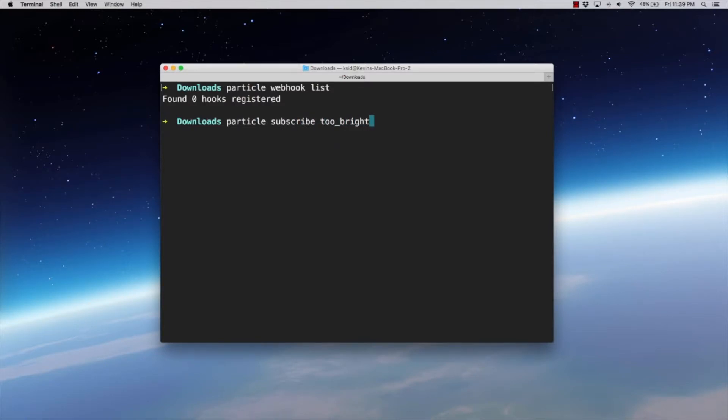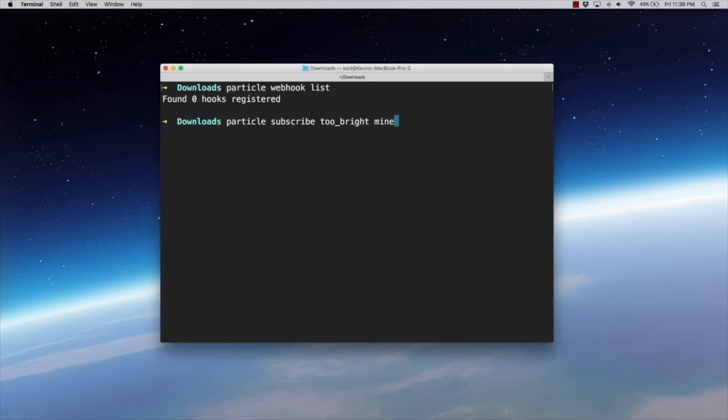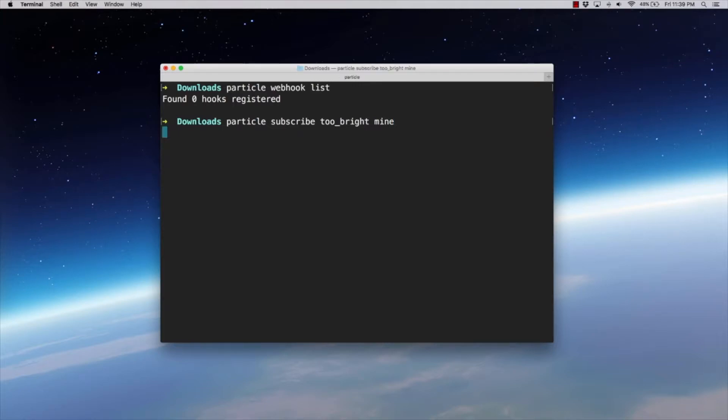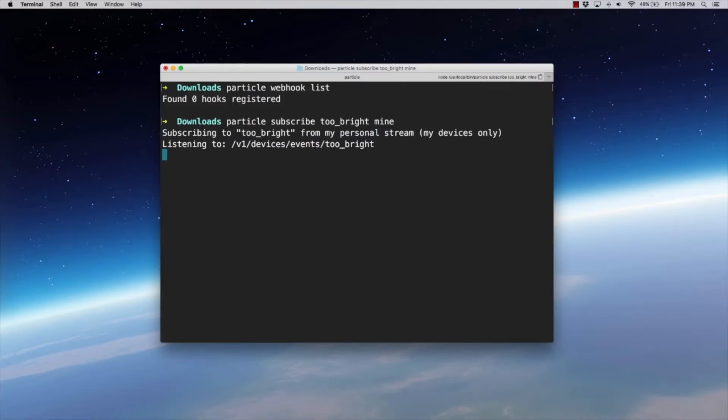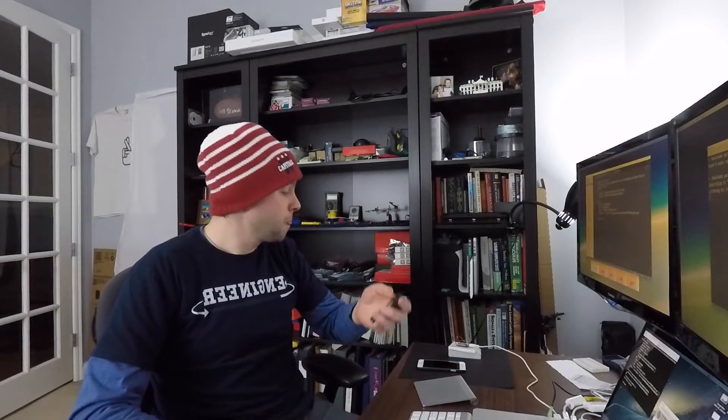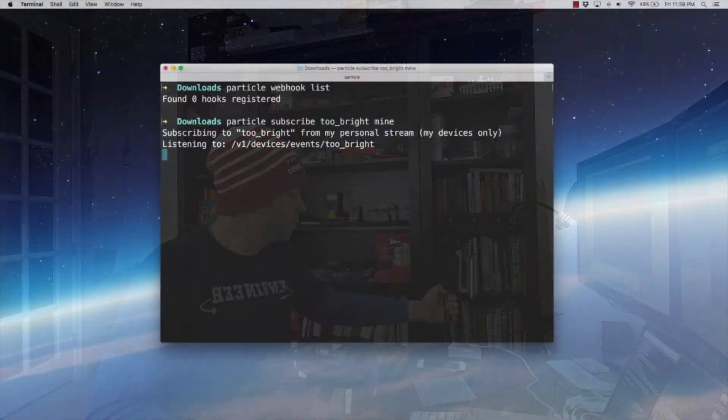Subscribe, the event name, which was TubeRite if you remember. And I'm going to say mine, which means I only want to listen for this event that's coming from my devices. I'm going to hit enter and it says subscribing to TubeRite from my personal stream. So now what we're going to do is we're going to take our flashlight and I'm going to shine it on here and we'll see what we get.